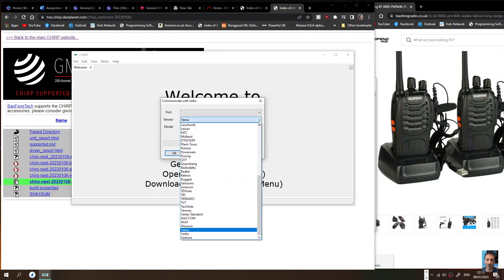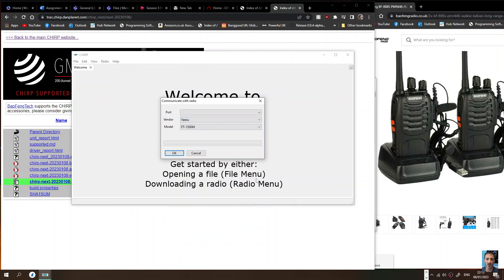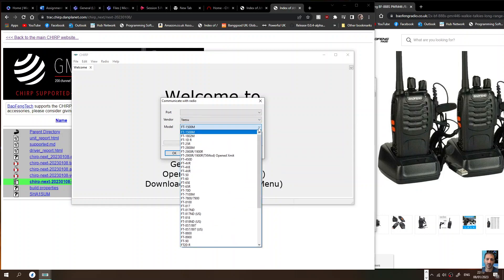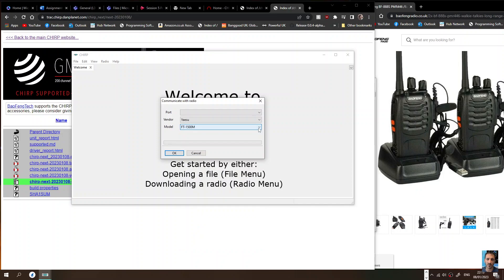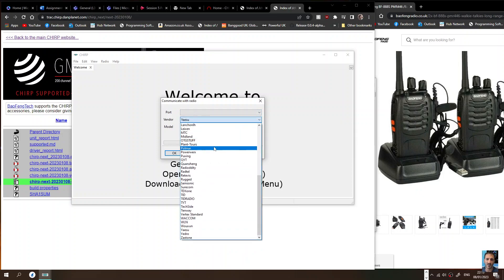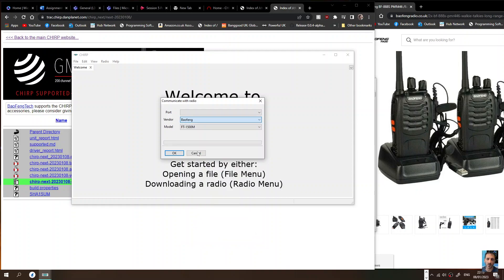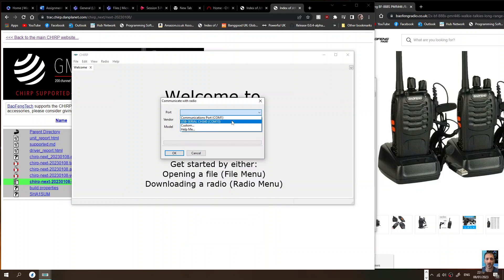Just to show you all these different models that you can use on it. Let's for example choose Yaesu and then look, you've got all these models here. I've got the 817 so we'll be able to play with that one soon, but today we're using the Baofeng.